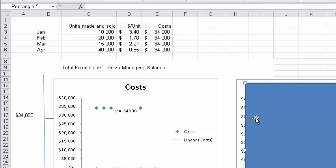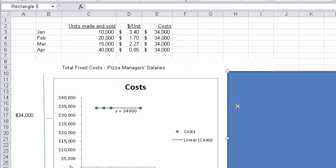And I'll just slide this off so you can see it, right? And I think what we're assuming here is the fixed costs are just the pizza manager's salaries. And for simplicity, that's it.